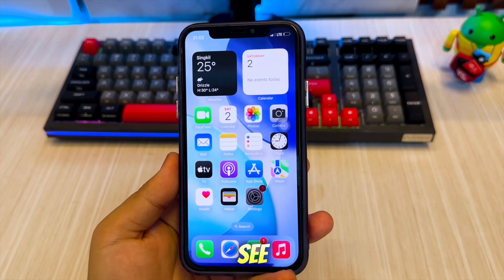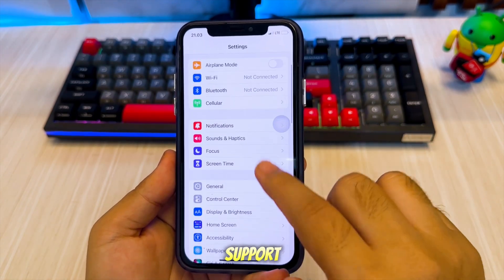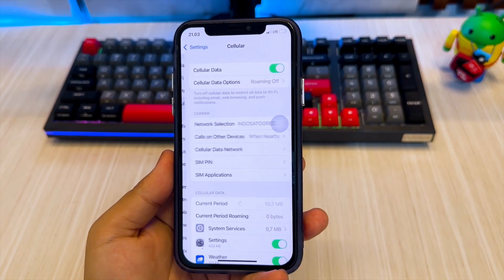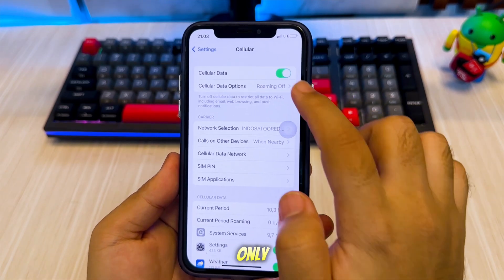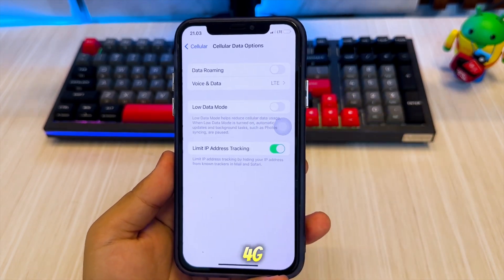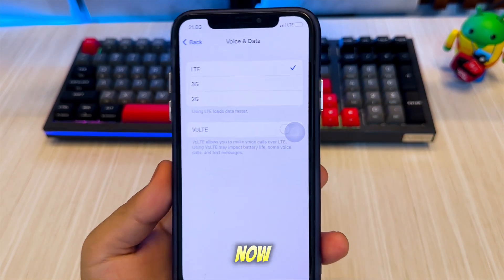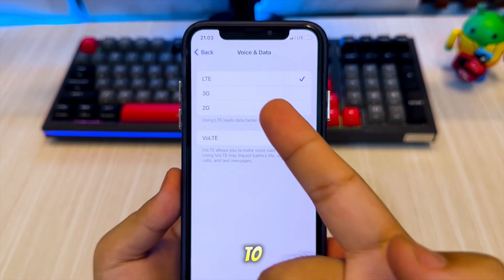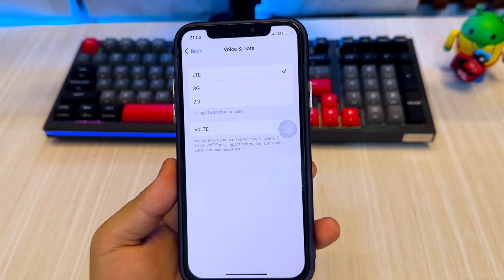As you can see, this iPhone X doesn't support 5G. If I check the settings, it only has 4G or LTE. Now, I want to make this iPhone look like it has 5G.